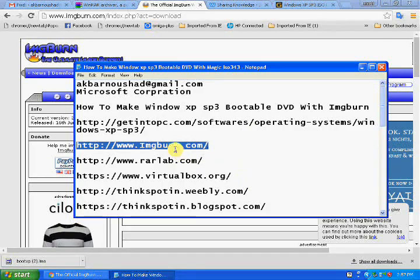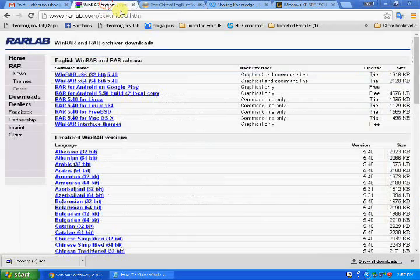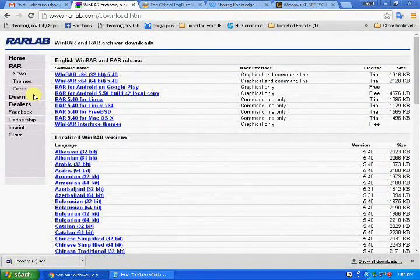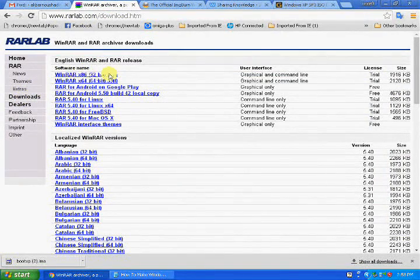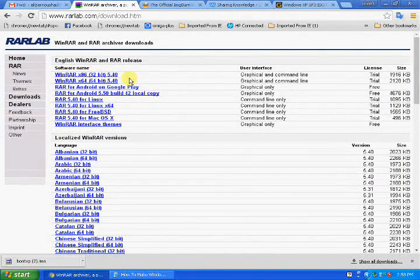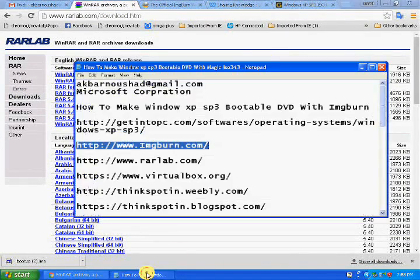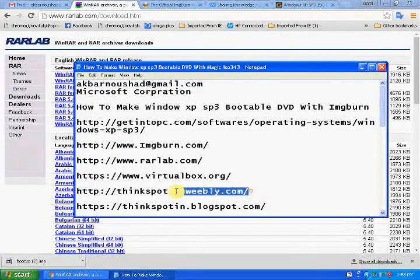You also need WinRAR. You will get the link in the description with this video. Download WinRAR, then click the download option. You can choose 64-bit or 32-bit as you like.